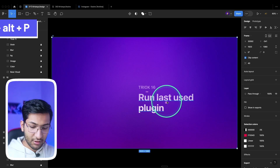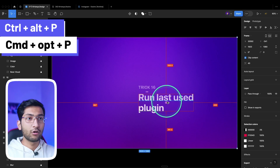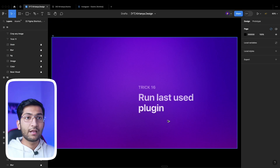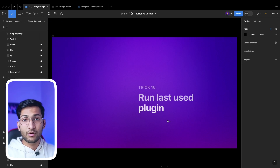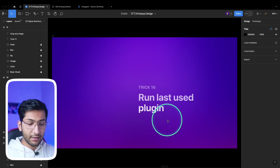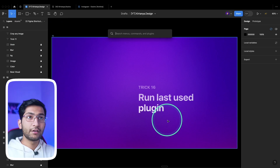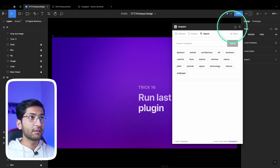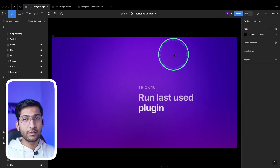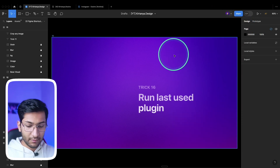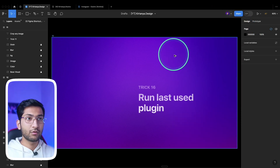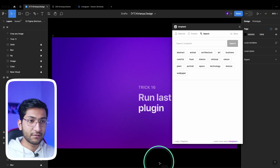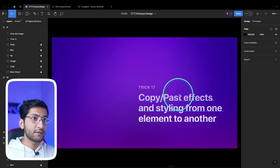To run the last used plugin, press Ctrl+Alt+P or Command+Alt+P. If you haven't run any plugin yet, nothing will happen — you need to run a plugin first. After running it once, you can close it and press Ctrl+Alt+P to run that plugin again quickly.